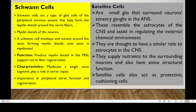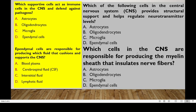Lastly, we have the satellite cells. These are small glial cells that surround the neuron cell bodies in sensory ganglia in the autonomic nervous system. They resemble astrocytes of the CNS and assist in regulating the external chemical environment. They are thought to have a similar role to astrocytes in the CNS — providing structural support, supplying nutrients to surrounding neurons, and having some structural function. Satellite cells also act as protective and cushioning cells.